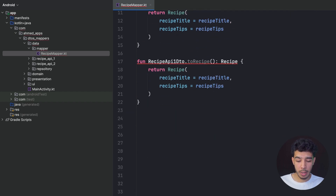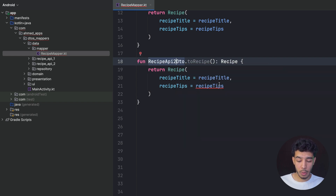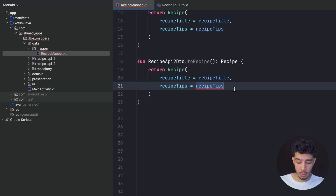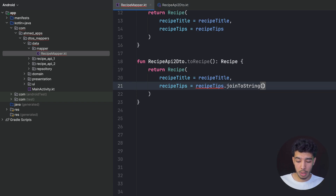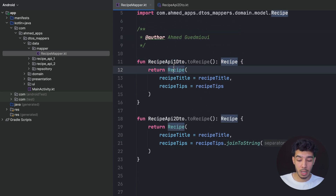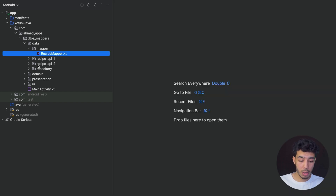The second extension function is for the second DTO. Since in that DTO the tips are a List of String, I need to convert that list to a String. I use `joinToString` with a newline separator so each tip appears on a new line. Now I have my mapper that converts both DTOs to my `Recipe` model.